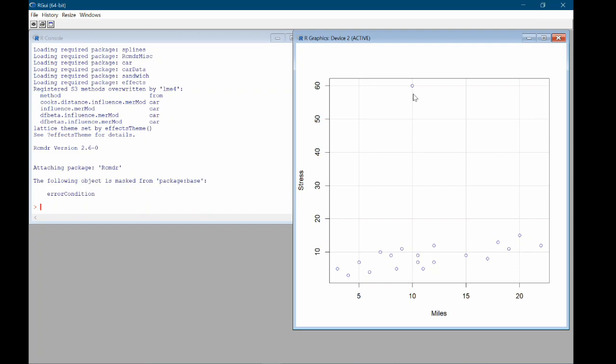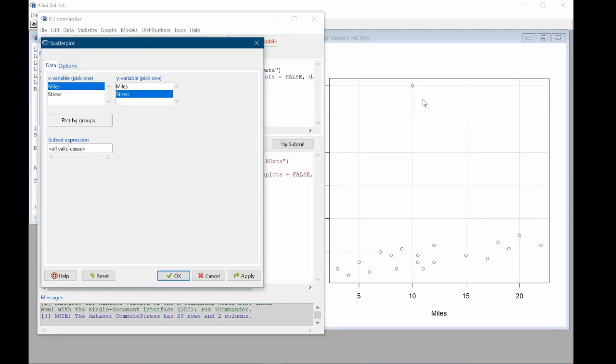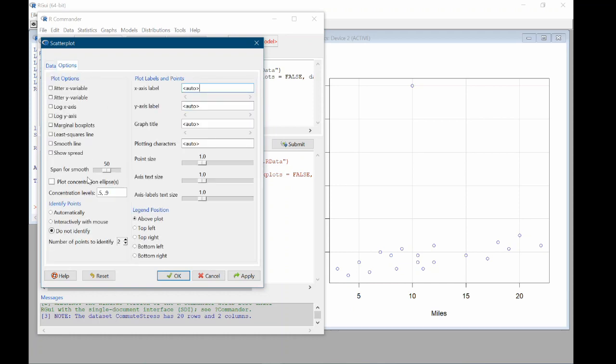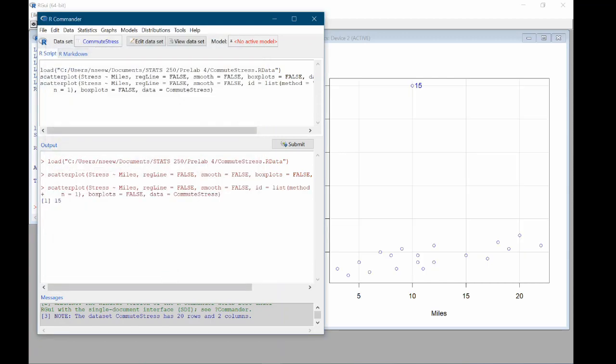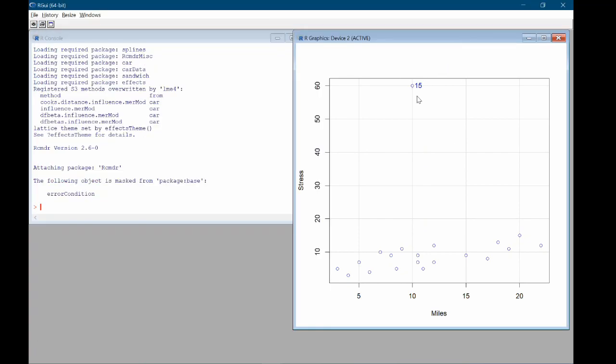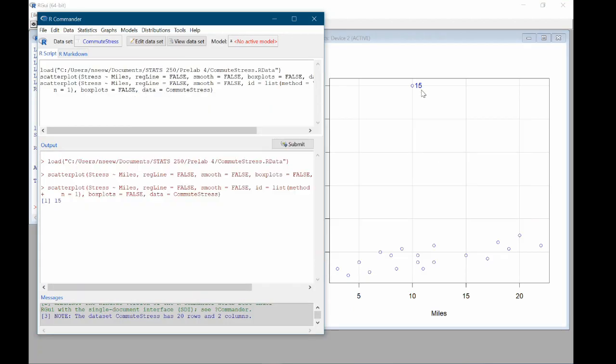So let's figure out what point this is. We can do that by going back into R Commander. In the options tab of the scatterplot wizard, we can come down and find the section called identify points. I'm going to choose automatically and change the number of points to identify to one. Because we really only have one outlier that this will automatically pick out and give us the observation number of. So we can see that this is observation 15 here. This is the one that was probably a data entry error.